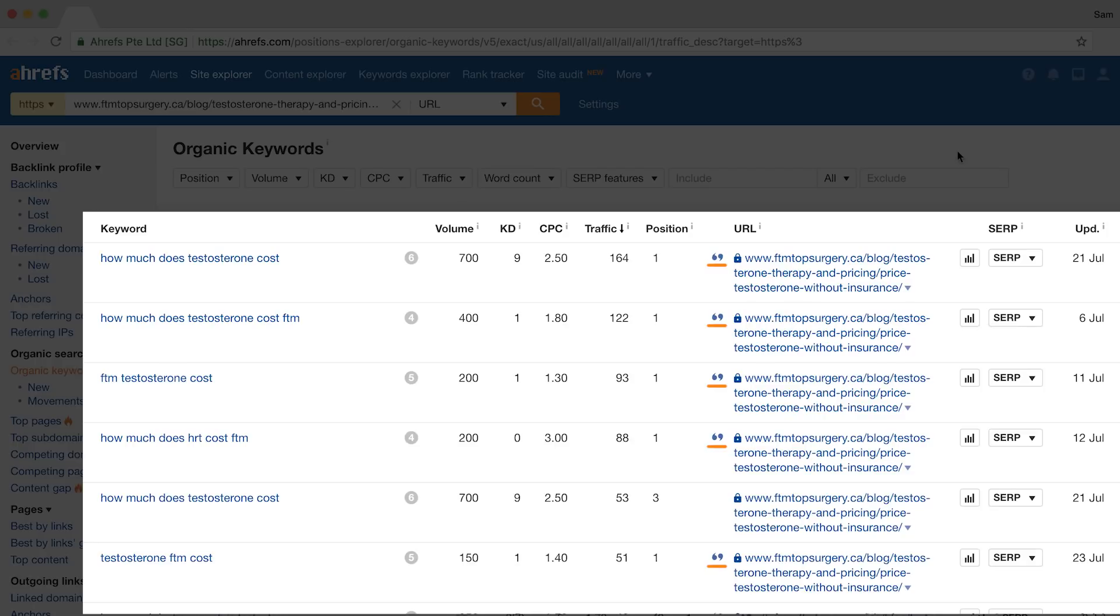If you've been following my videos, then you may remember a similar hack from within Content Explorer. But the thing with this tactic is that Site Explorer and Content Explorer run on different databases. So what you'll find here in Site Explorer may not be available in Content Explorer and vice versa.